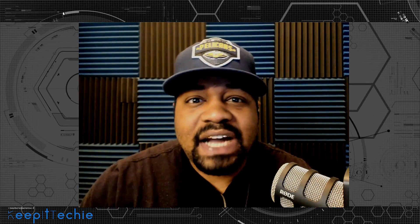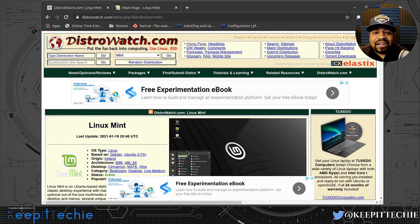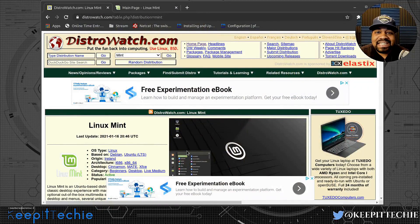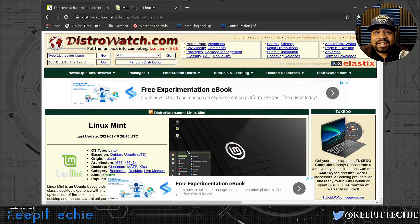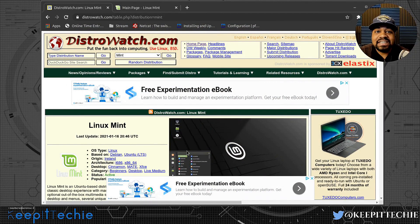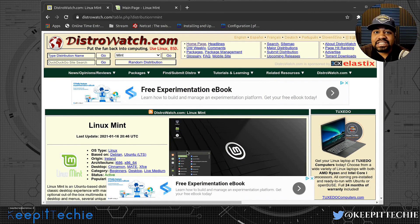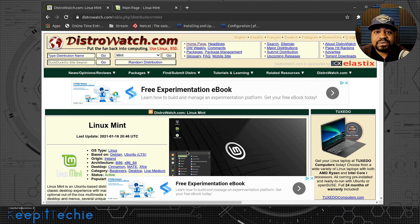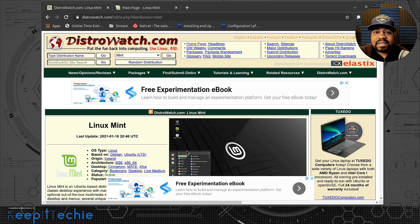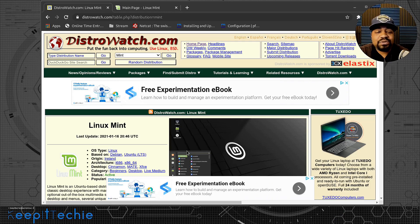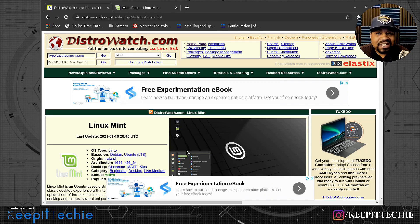Let's go down and get to DistroWatch so we can check out Linux Mint right fast. Now Linux Mint has been around for a while. It's basically a Debian based distribution. It actually came from Ubuntu. Some people took the Ubuntu distribution, reworked it, and came out with Linux Mint.